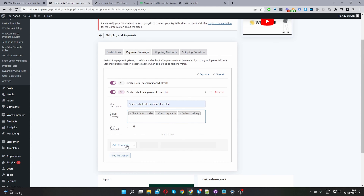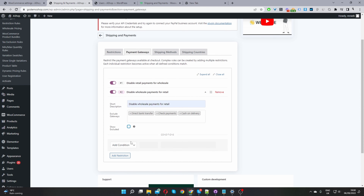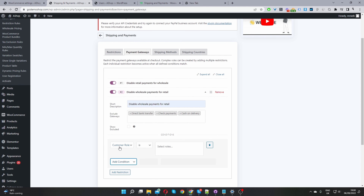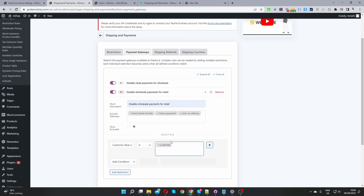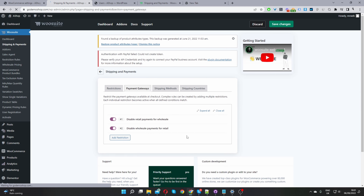Go ahead and add a condition. Optionally you could inform users that these payment methods are restricted and explain the reason, but I'd leave it blank. Select the condition 'Customer Role' - the condition reads 'Customer role is' - then select 'Customer', which is the default retail customer role. Then save changes, and that's it for restricting payment methods for retail customers.